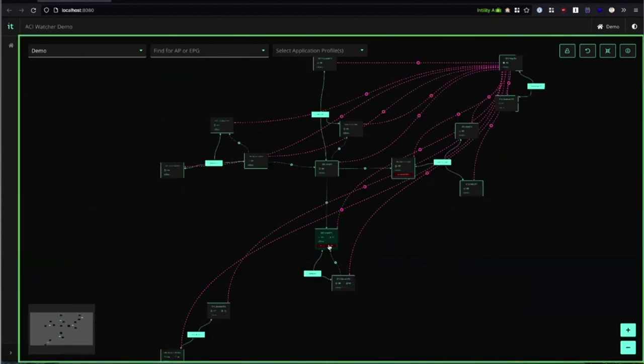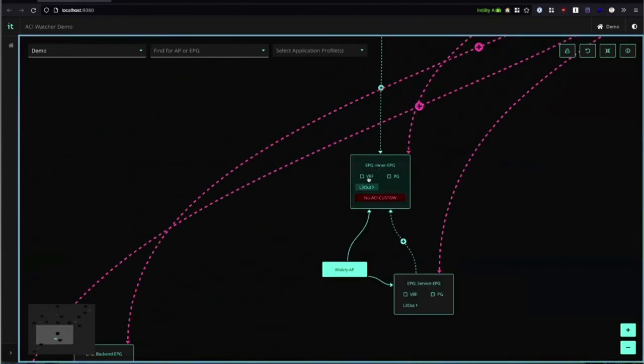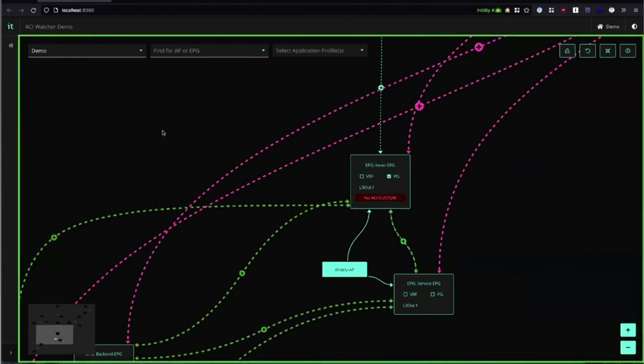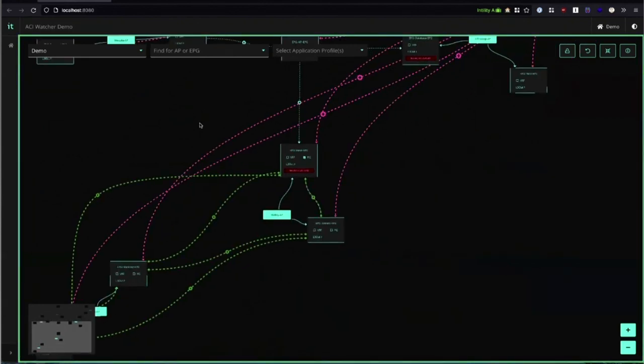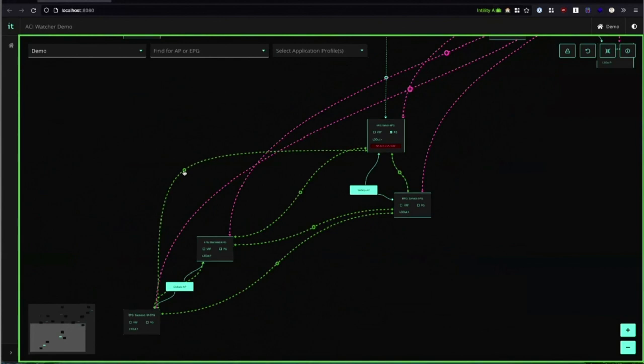Similarly to the VRF contracts we can also show EPG preferred groups. These open between more or less everything between two EPGs. Here we can see the traffic can flow in both directions.